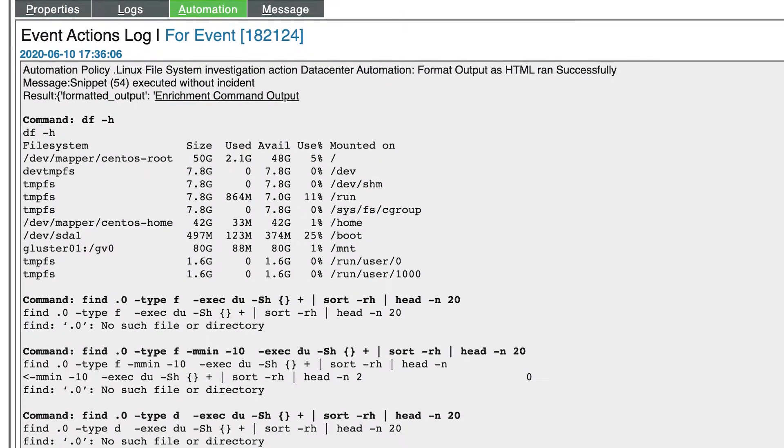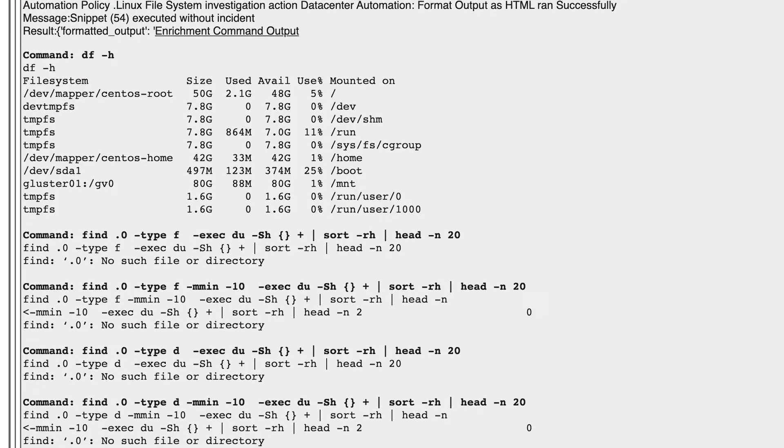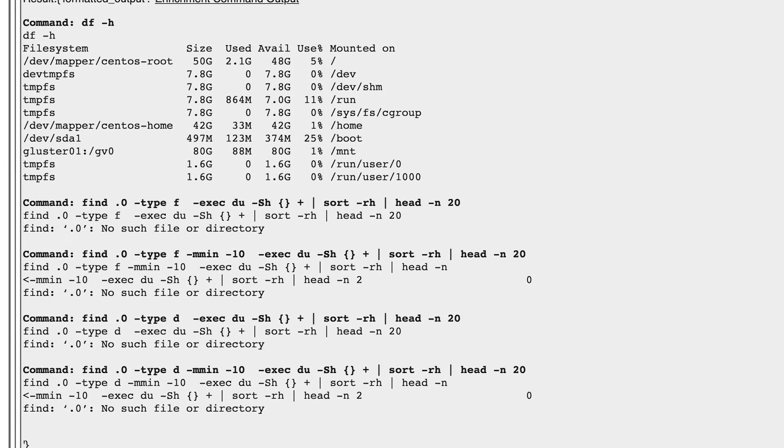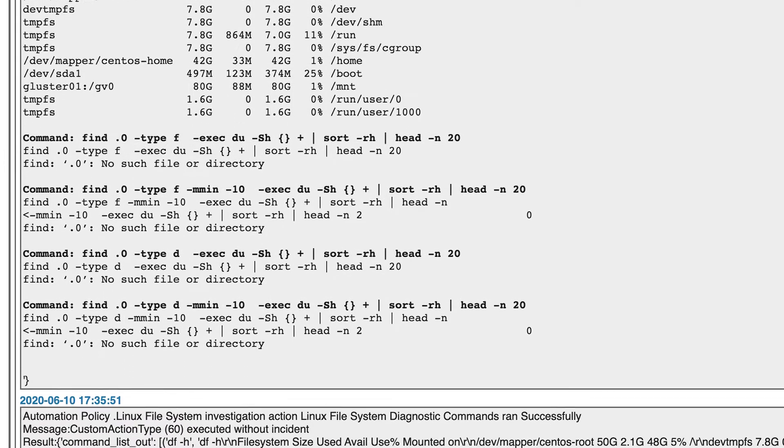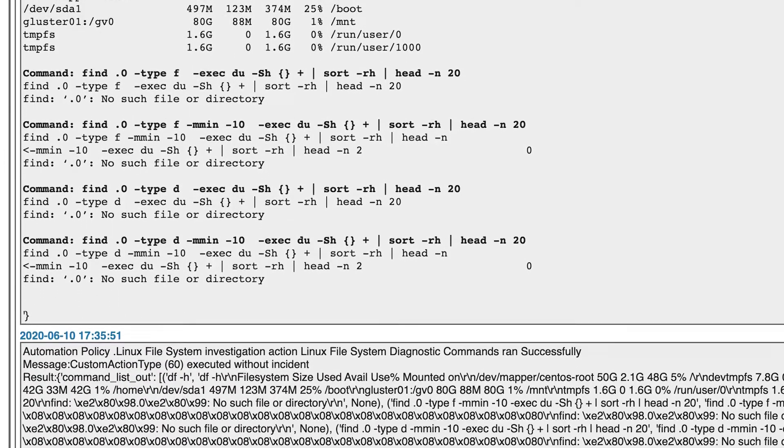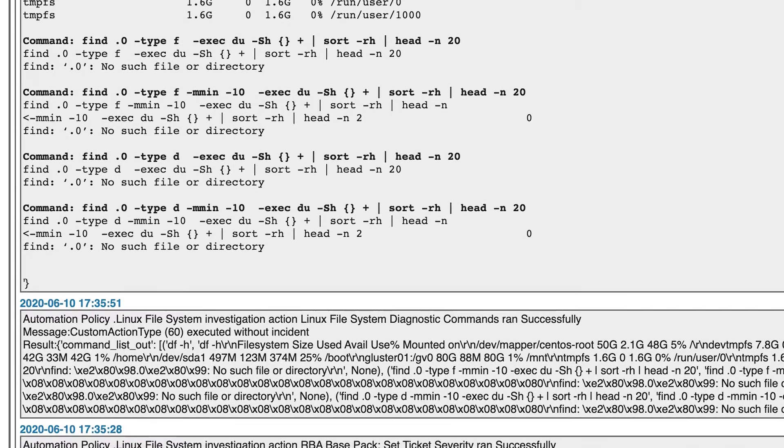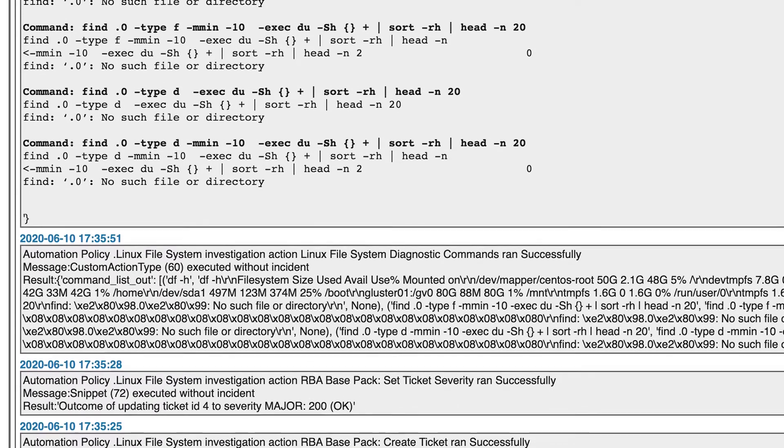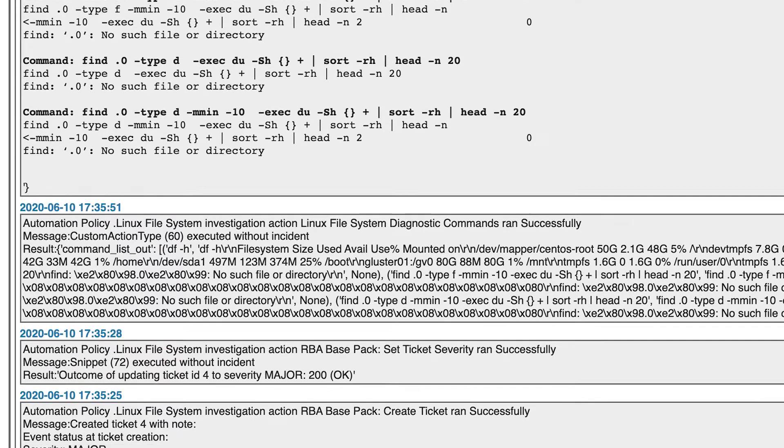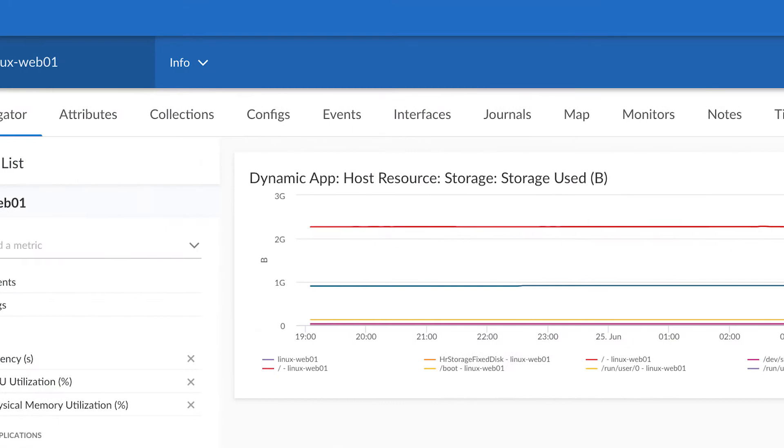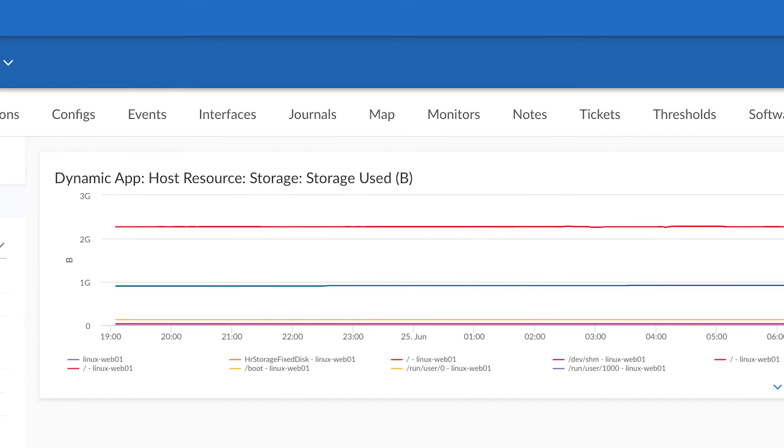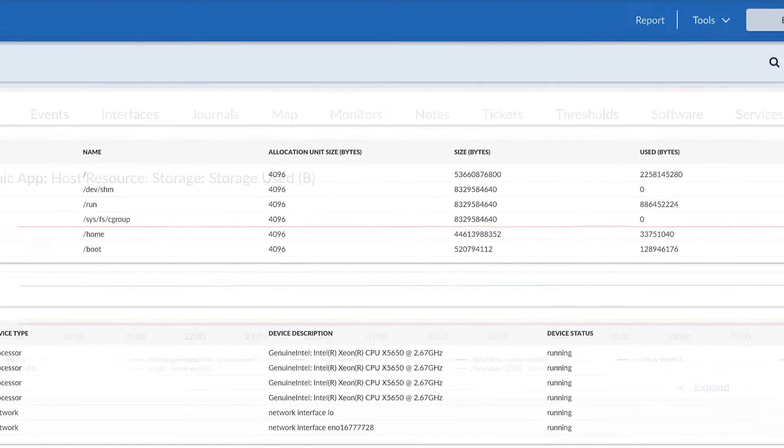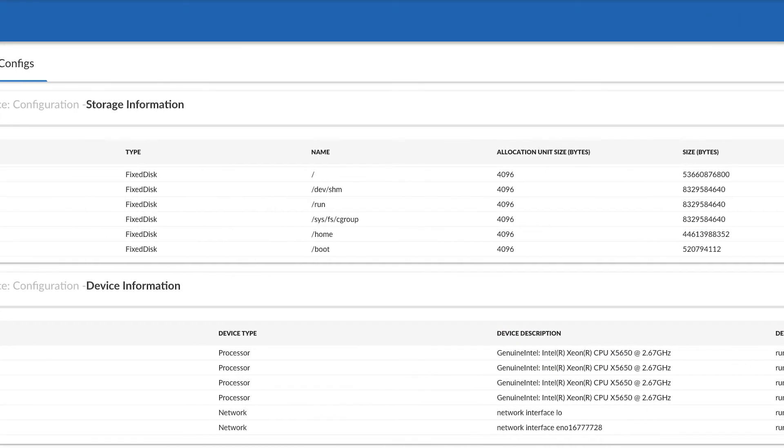Similar to photographic evidence for a CSI investigator, this captured diagnostics data enables operational staff to understand what was happening at the time of the problem to help them isolate root cause faster. Since this was a storage issue, SL1 collected storage usage and configuration details.